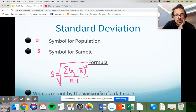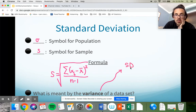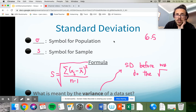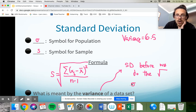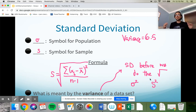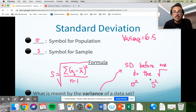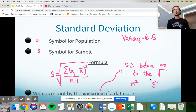One more vocab word: variance. The variance of a data set is the standard deviation before we take the square root. In our last problem, we got 6.5 before taking the square root — that 6.5 is the variance. The symbols are sigma-squared for population variance, or s-squared (or s-sub-x squared) for sample variance. Variance is just the squared version of standard deviation. It doesn't have a lot of importance right now, but we will use it in chapter 6.